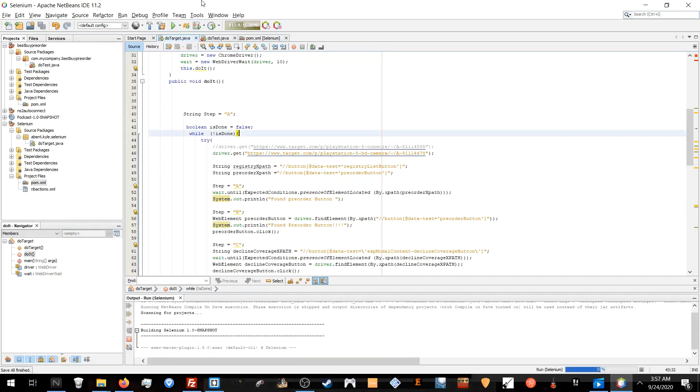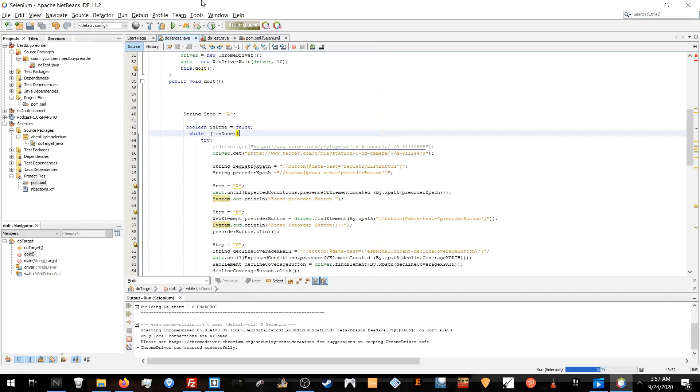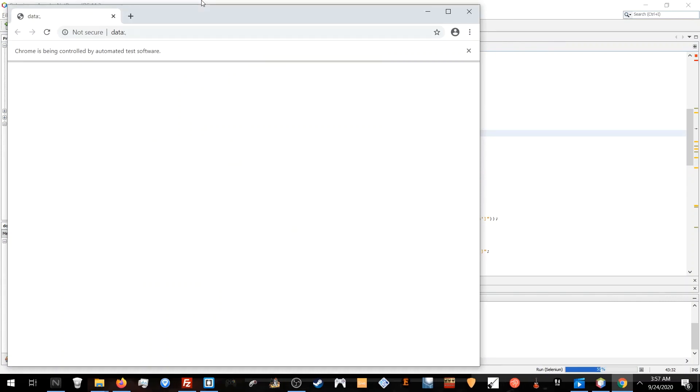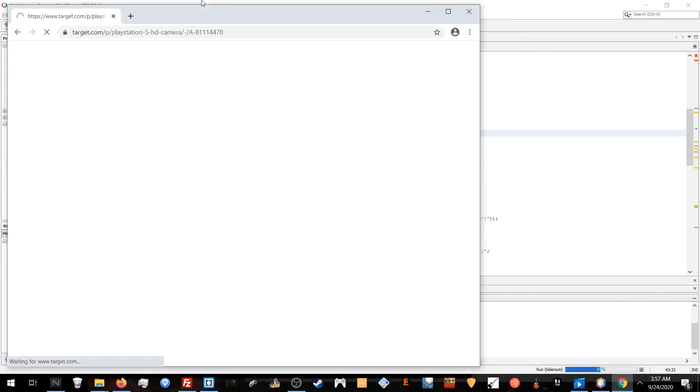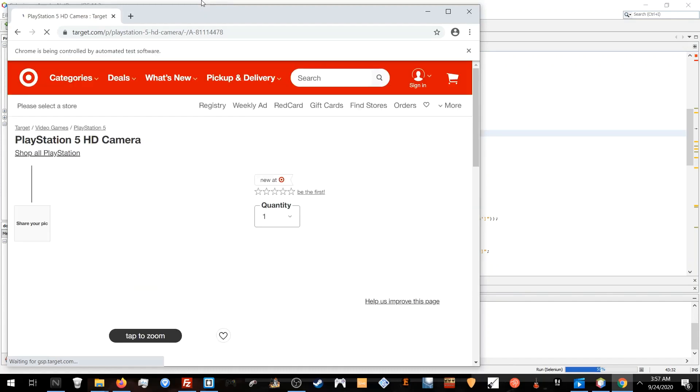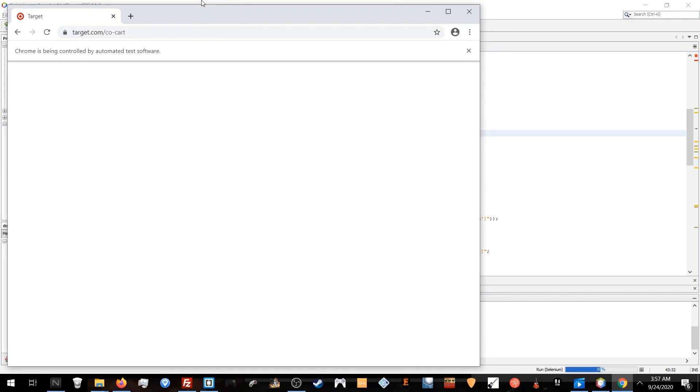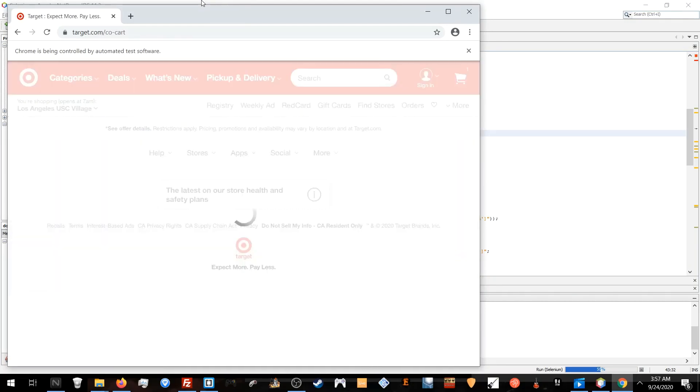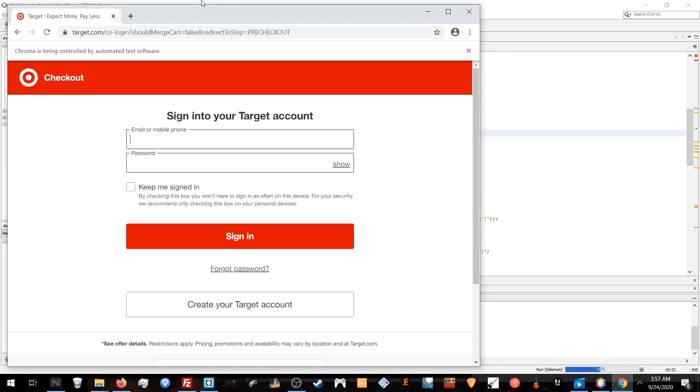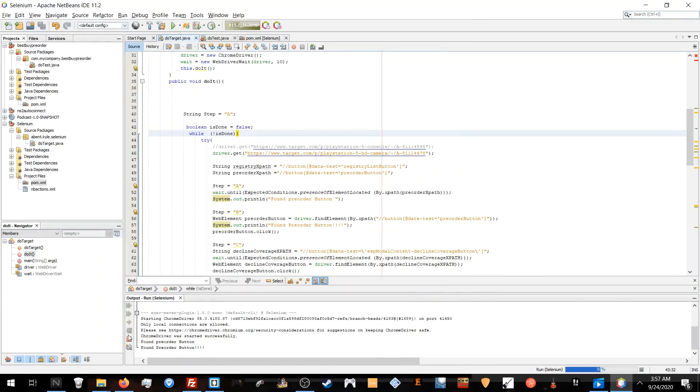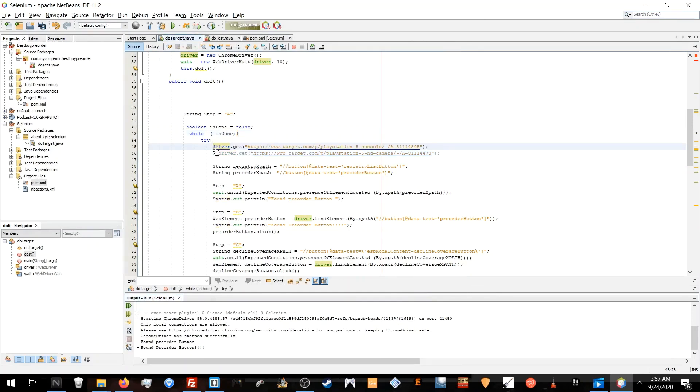Let's see what happens when it does find the pre-order button. It clicks the pre-order, goes through the flow, and stops at the login page with the alarm.